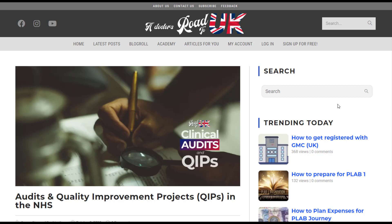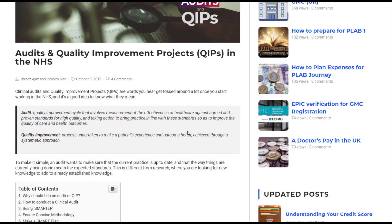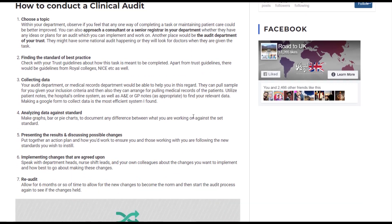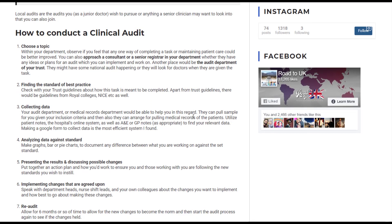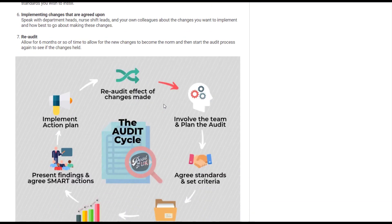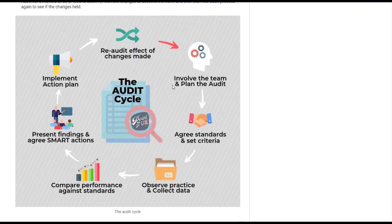Thank you, Brees, for that explanation about clinical audits and QIPs. This ties in with our article on our O2K site about audits and quality improvement projects, which you can access to get the information you need to conduct a clinical audit. As you can see, there are seven steps: choosing a topic, finding the standard of best practice, collecting data, analysing data against the standard, presenting results and discussing possible changes, implementing agreed changes, and doing a re-audit — all forming a continuous cycle.